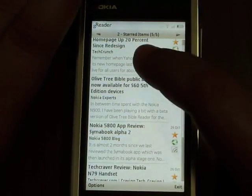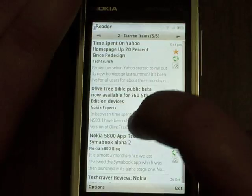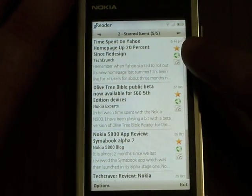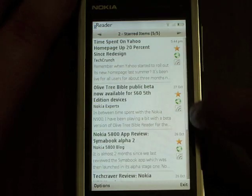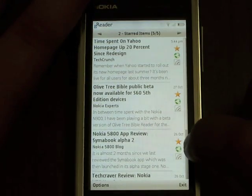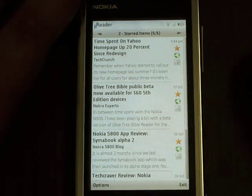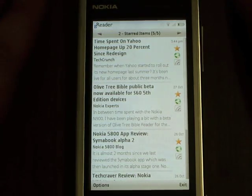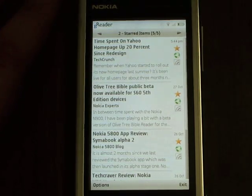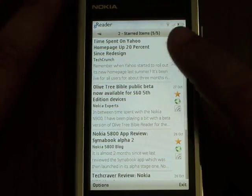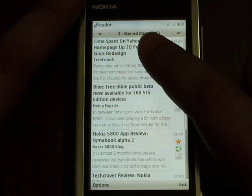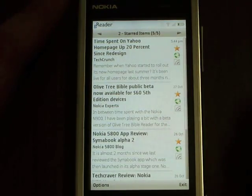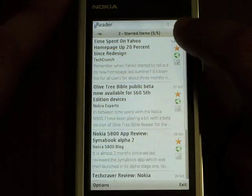This is my starred items, and as you'll notice, there's the star which is lit in a very nice yellowish-orange color. I also have the number of starred items which are unread. So these are my starred items.